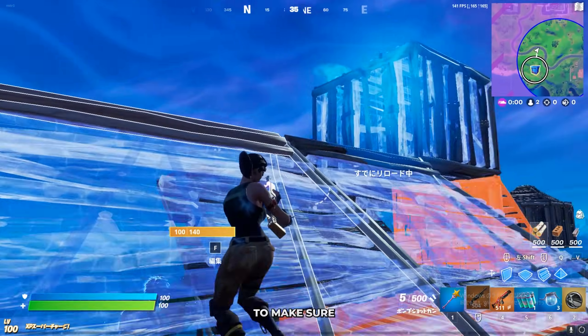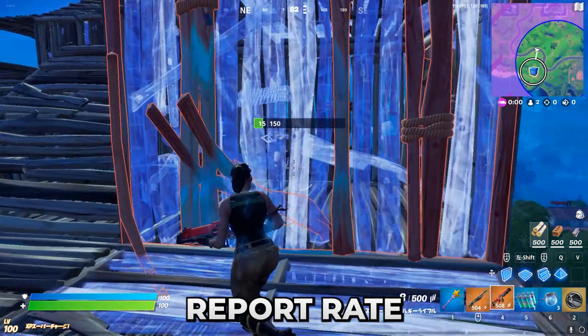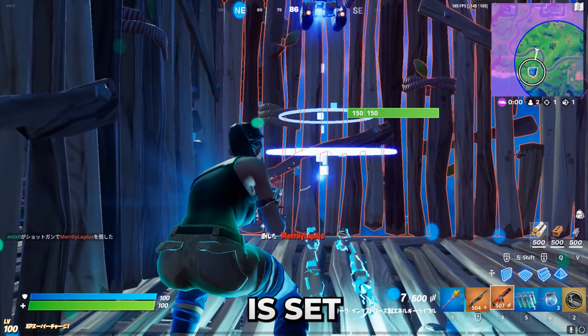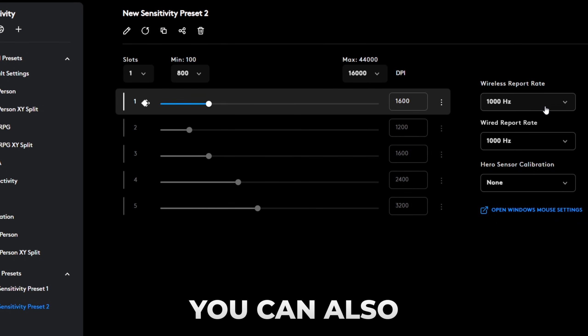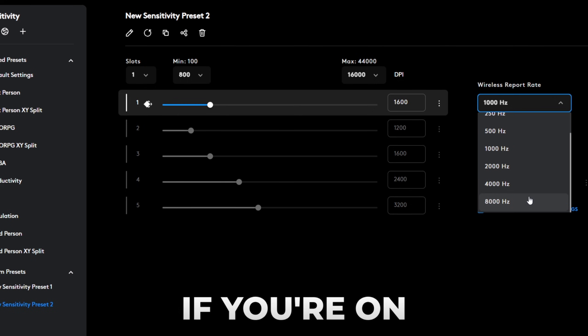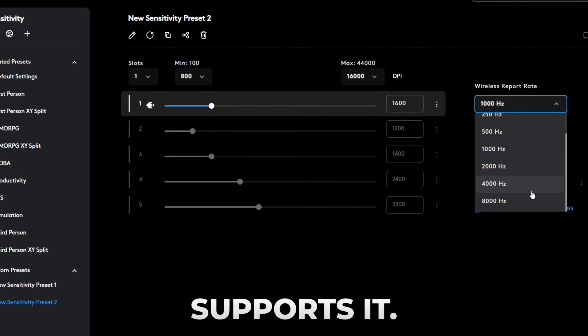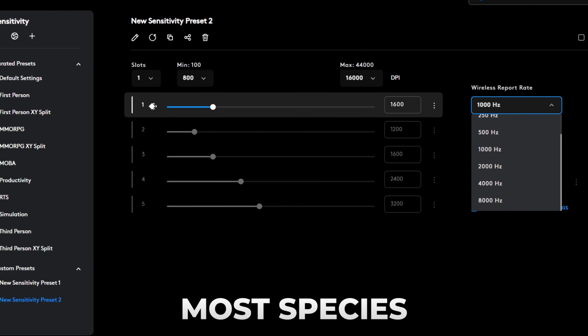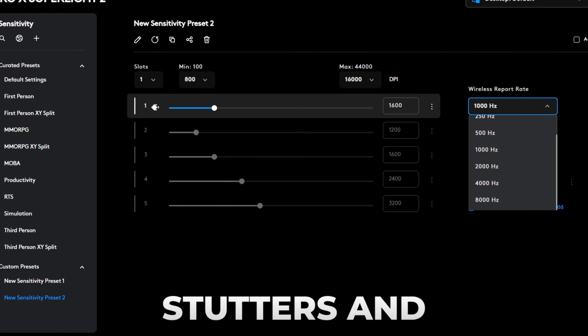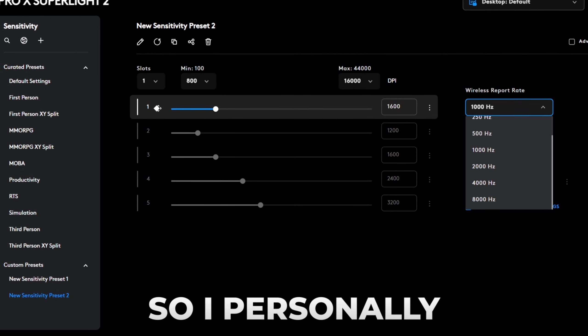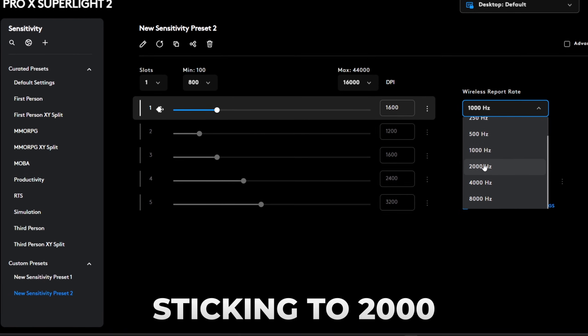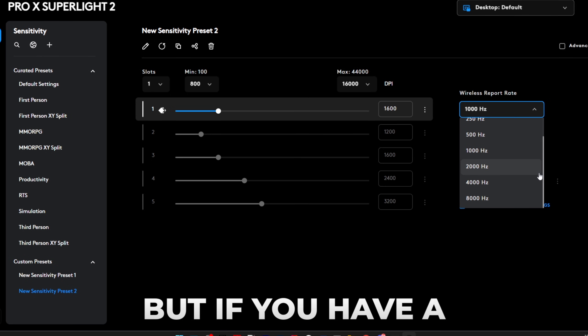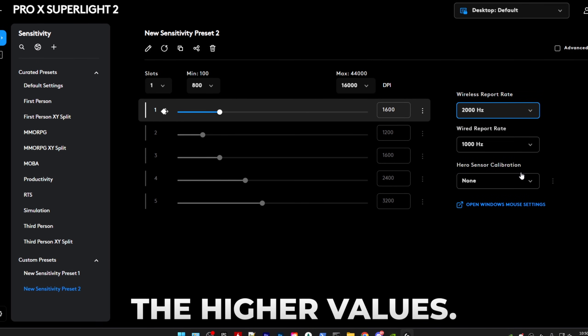So afterwards, you just want to make sure that your report rate or your mouse refresh rate is set to 1000 Hertz and more. You can also use the higher refresh rates if you're on Windows 11 and your mouse supports it. But for most PCs, which aren't high-end, it will cause stutters and different issues. So I personally would recommend sticking to 2000 or 1000 Hertz. But if you have a really high-end PC, you can test out the higher values.